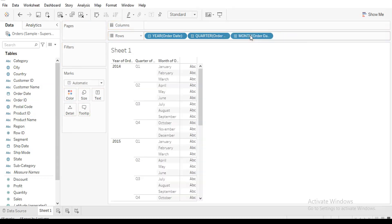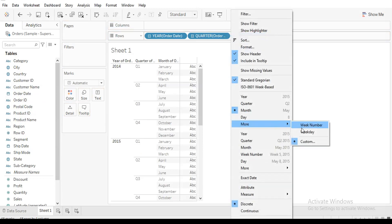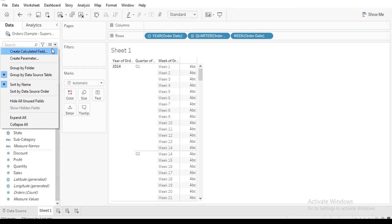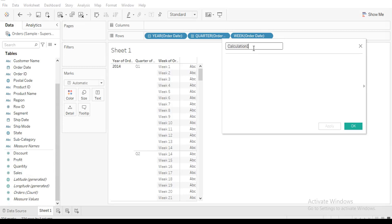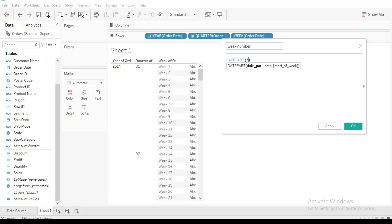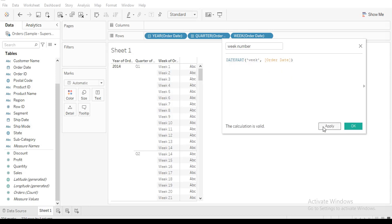We take the date field and change this to week number. We're going to create a calculated field for this rather than using the manual approach. Let's name it 'Week Number'. We use the DATEPART function — click on DATEPART, pick 'week', and use the Order Date value. Click Apply and OK.